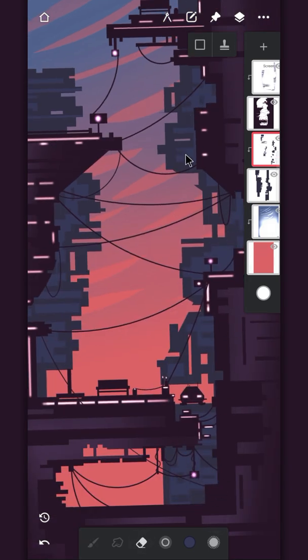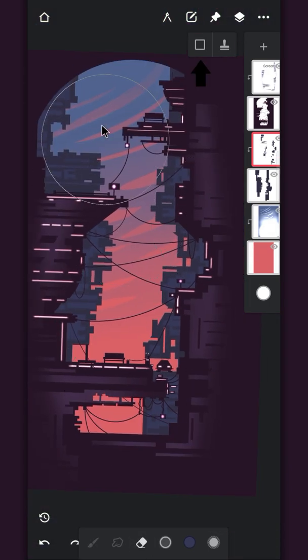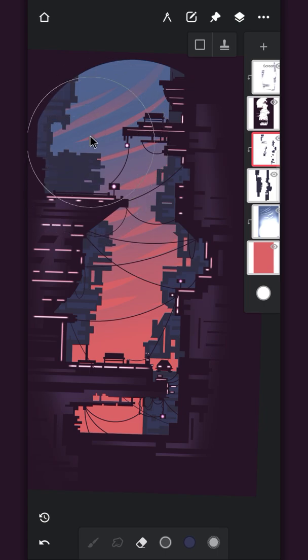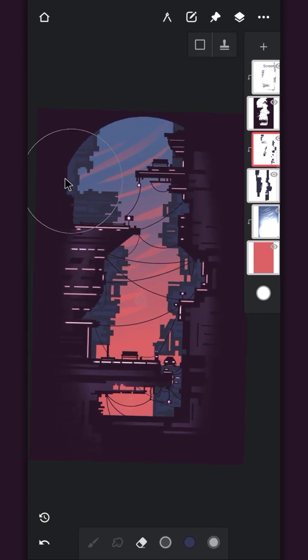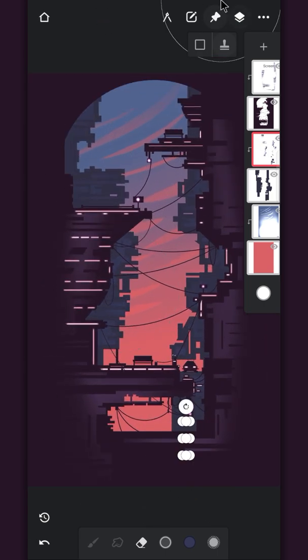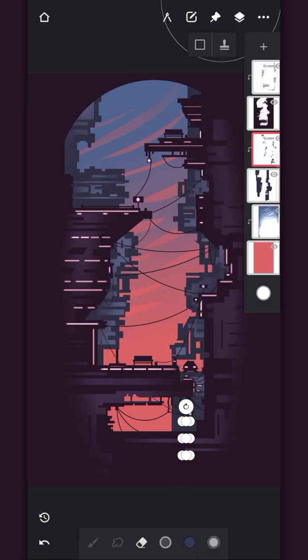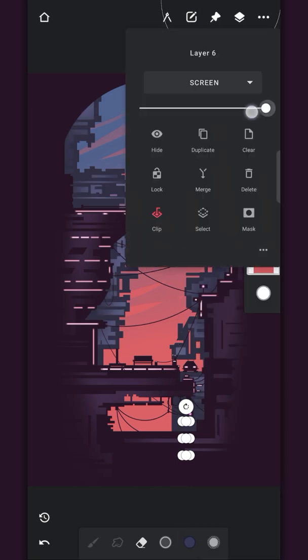Now erase it partially, but before you do that, disable this tool. Somehow I forgot. Change this layer to screen and adjust the opacity.